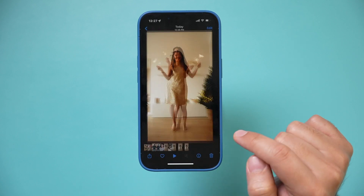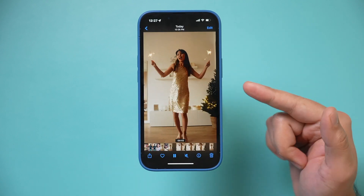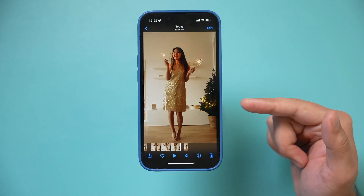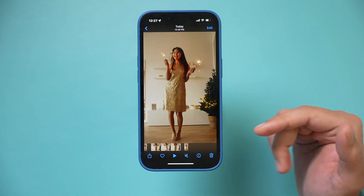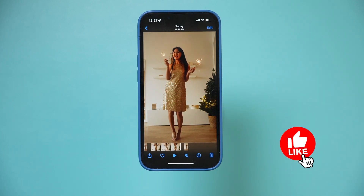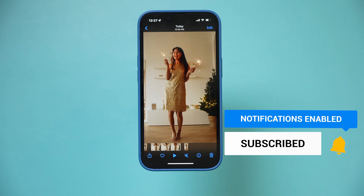Save the video and here's the fast motion clip without any watermarks. You can go ahead and upload it wherever you want. That's how you speed up clips on your iPhone — I hope you found this useful, I'll see you next time.